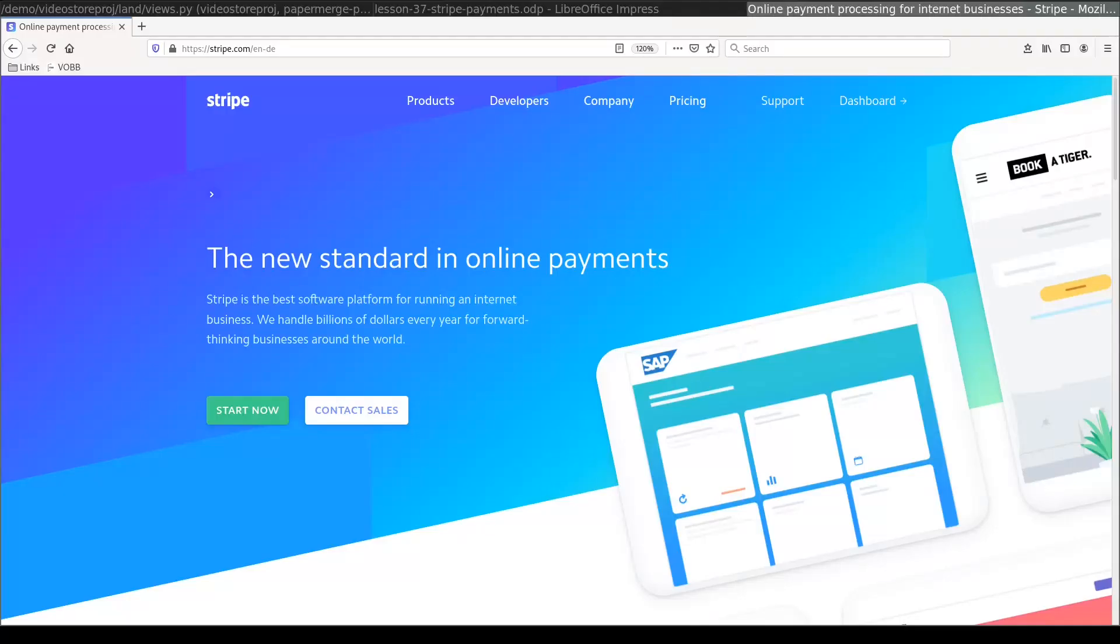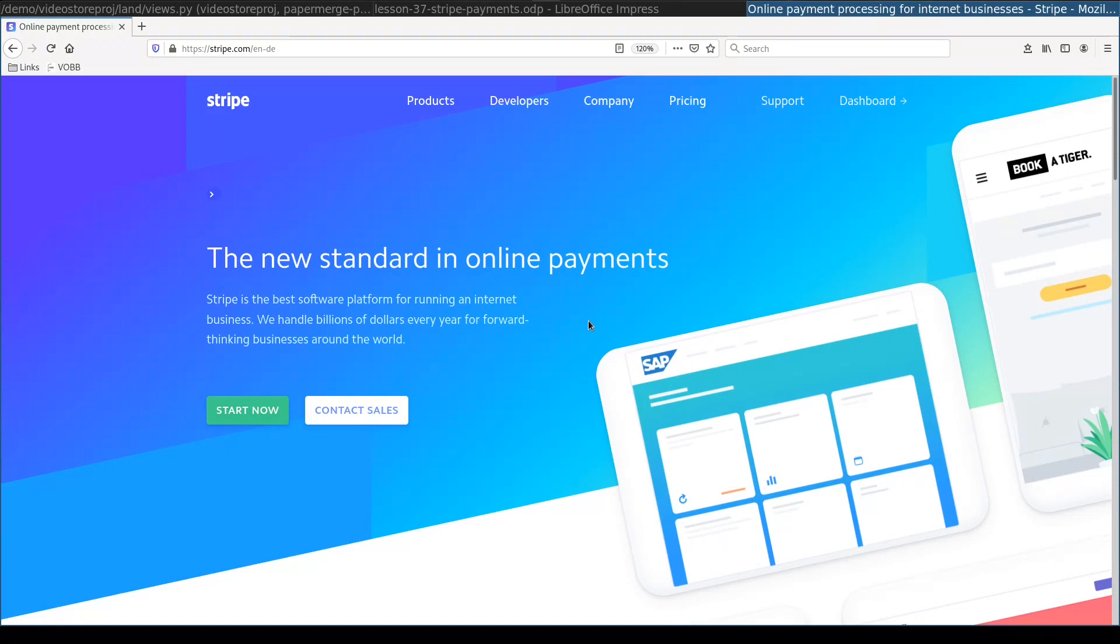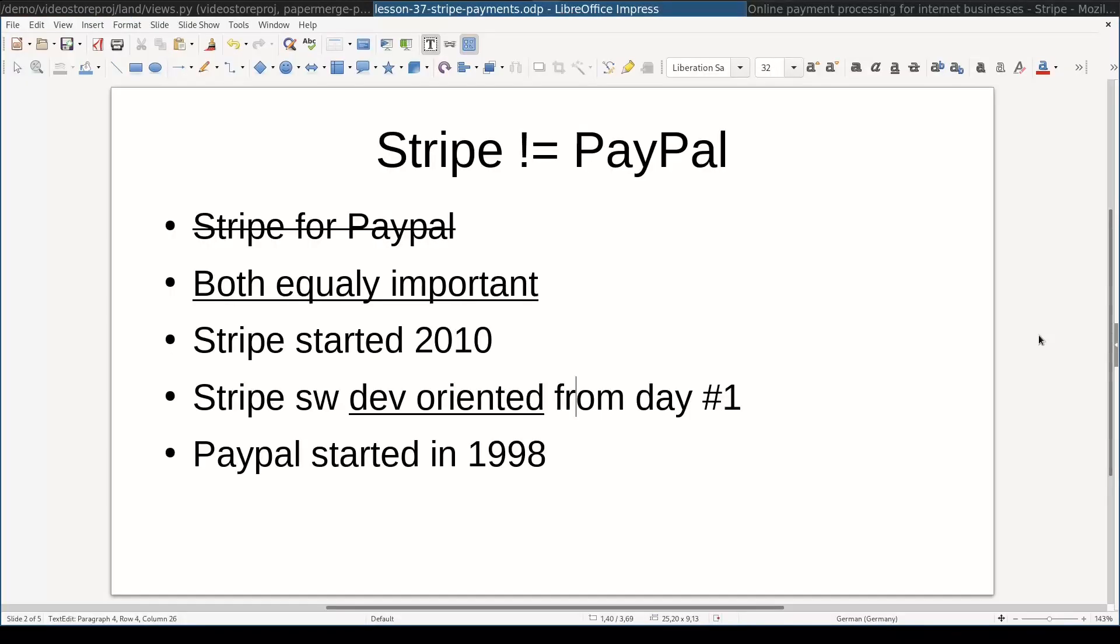In this lesson we are going to add Stripe Payments. Stripe is a very popular online payment system. Before getting started with code, I want to briefly highlight a few important points so that everybody stays on the same page.